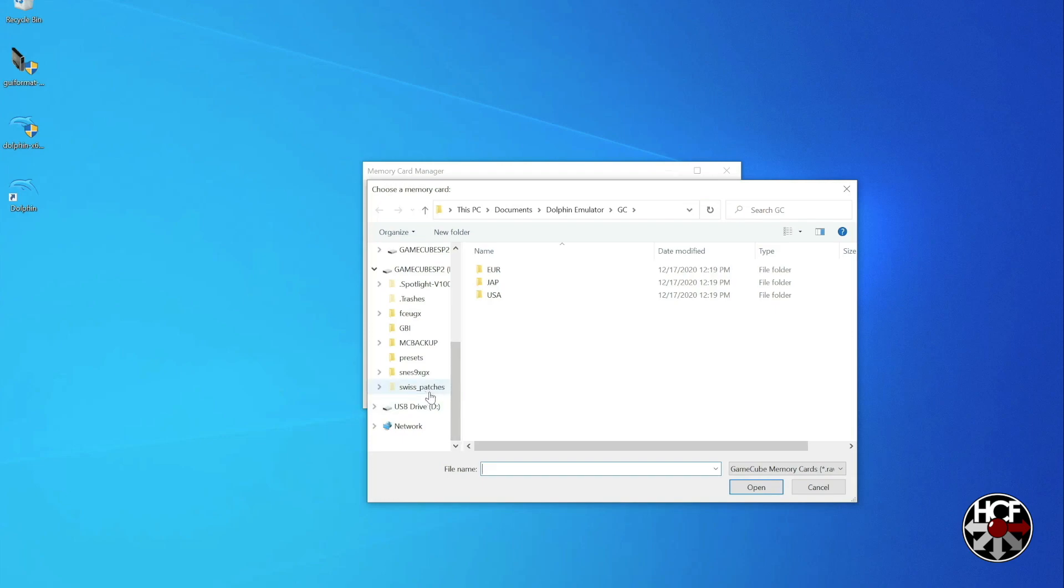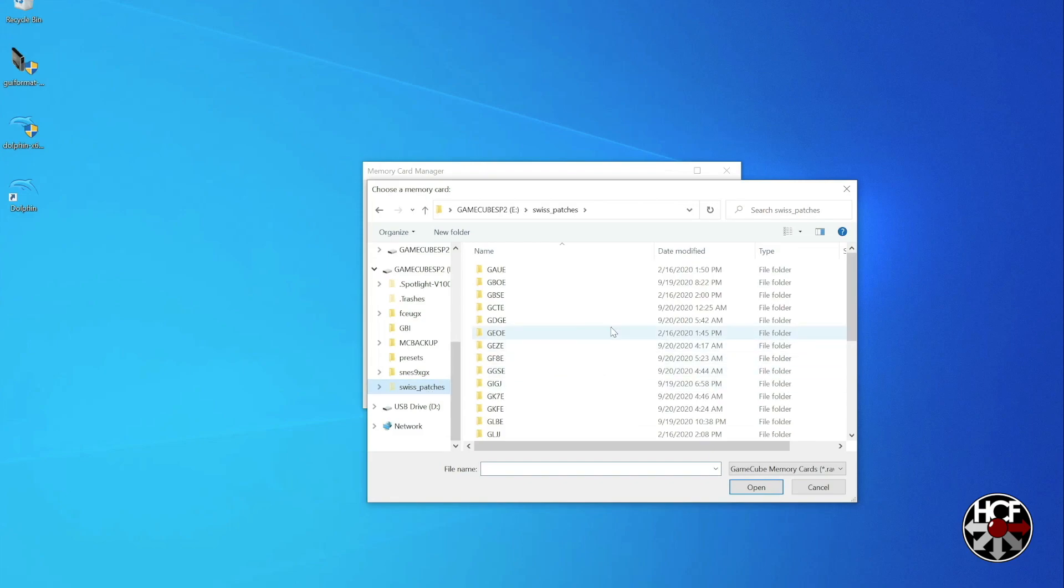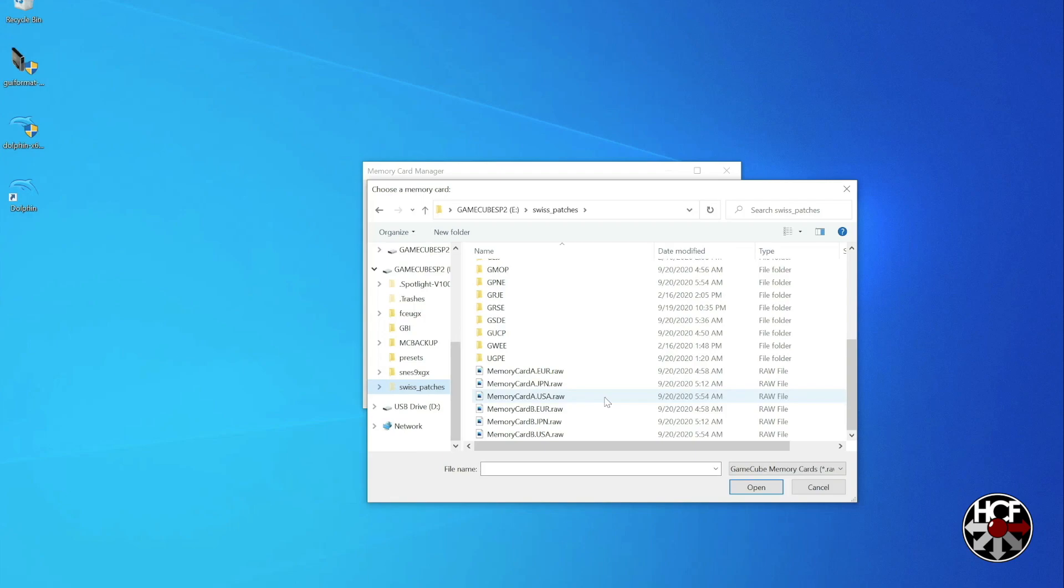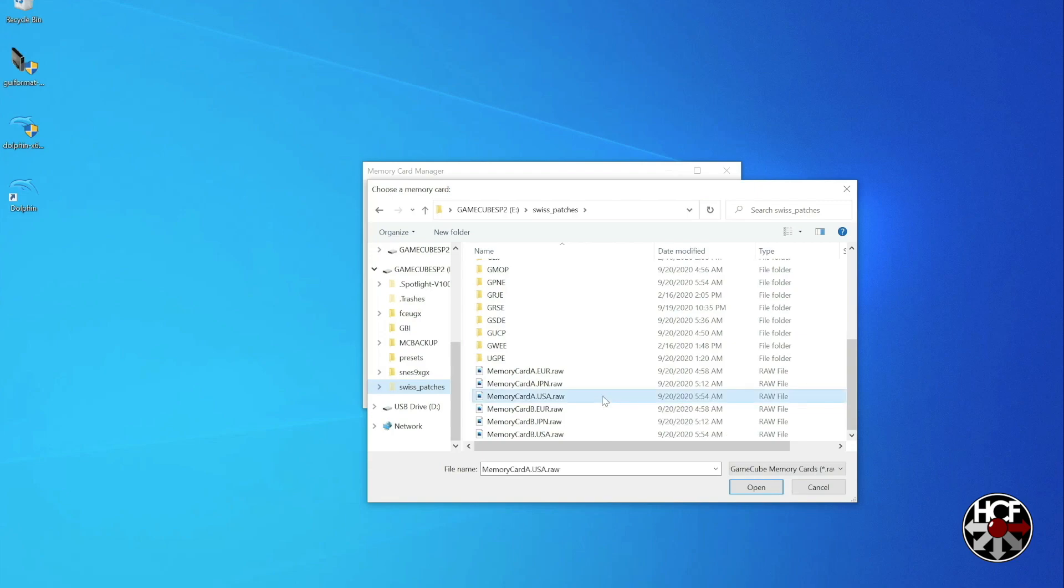Open that folder and scroll all the way down, and you'll see six different memory cards. So there's actually two different memory cards for each region, card A and card B. So what you need to do is select the card for the region that your game is. So in this case, I'm going to use memory card A USA.raw. So double-click on that file to open.